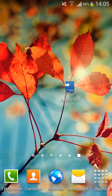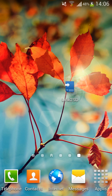Today I'm gonna be showing you how to move any app — I mean any app — to the SD card. All we need is an app called Link to SD. I'm gonna put the download link in the description.